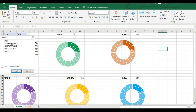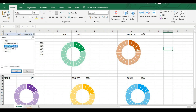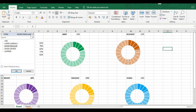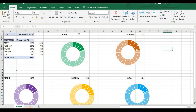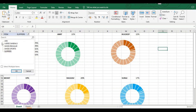Now whatever changes we make to the filter, it will update the charts accordingly. For example, selecting a particular item and clicking OK will show sales for that particular item — like 'Regular' — and all the information on all charts will change according to whichever product is selected. This is how we create the donut chart dashboard.